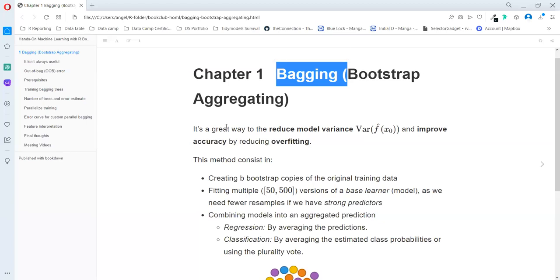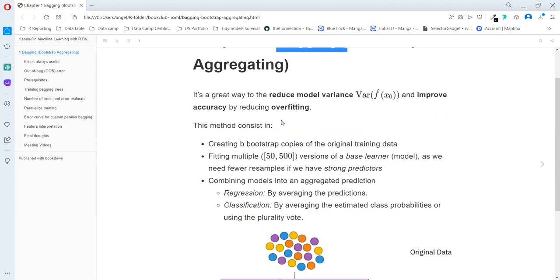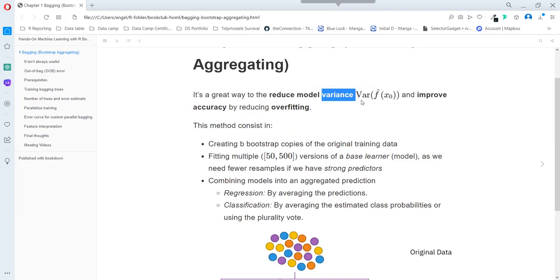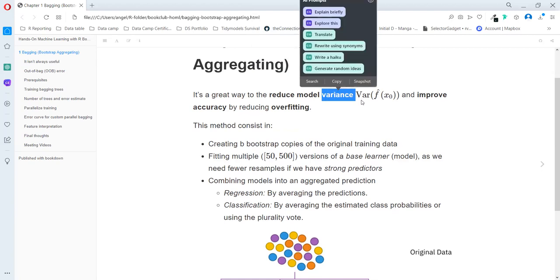Bootstrap aggregating is also another name. So this method is a general method, and we can use it to reduce the variance and improve accuracy by reducing the overfitting. So we use this method for models that change a lot based on the data. It's not really useful for linear models.